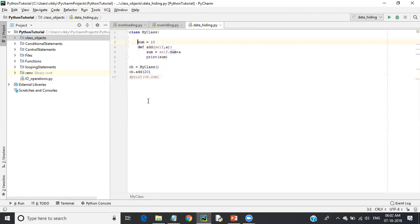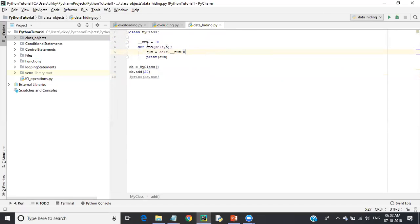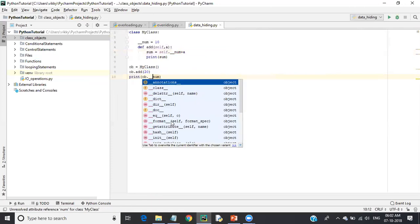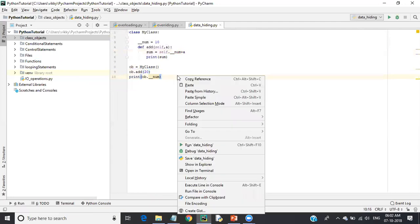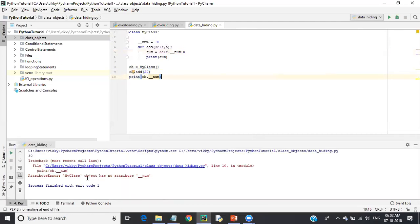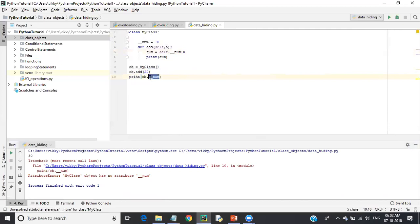To make it private, I prefix the variable with a double underscore, changing it to '__num'. This marks the variable as private. When I execute and try to access ob.__num externally, Python throws: 'MyClass object has no attribute __num'. Even though the variable exists inside the class, it is not visible outside — this is called data hiding.